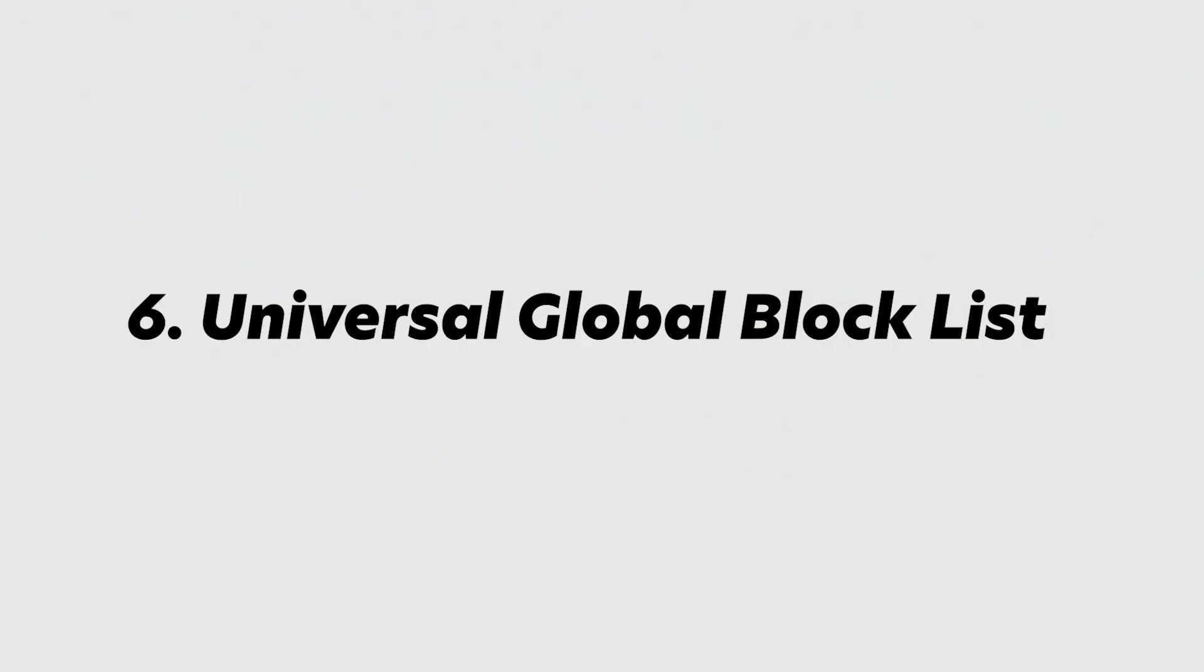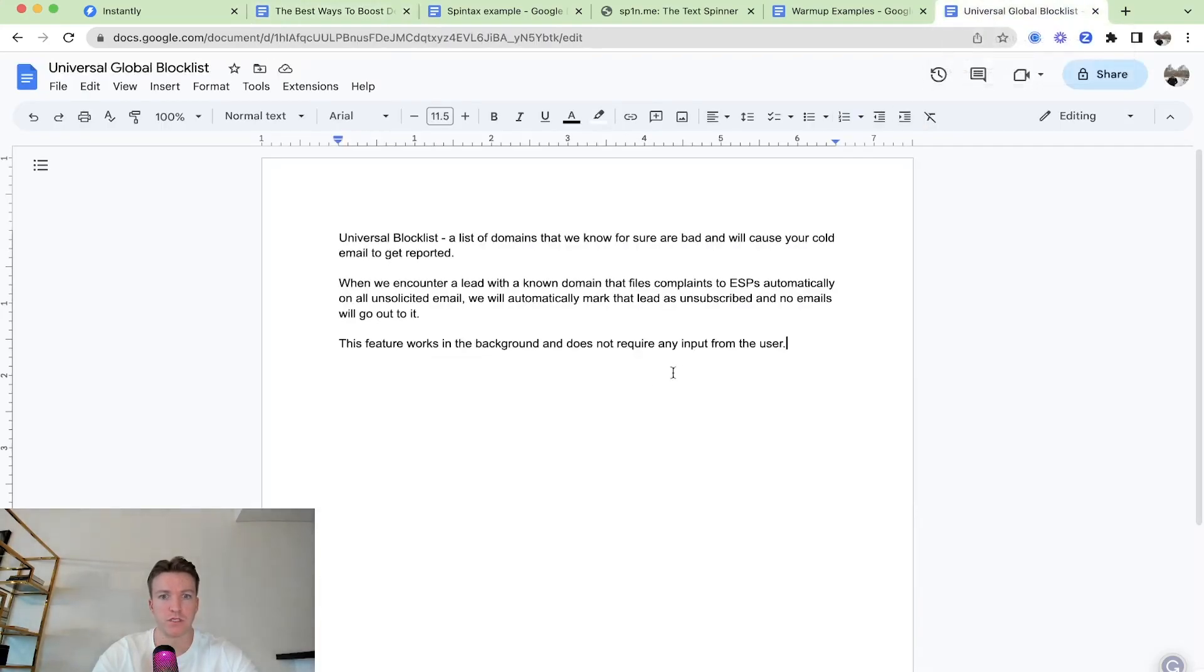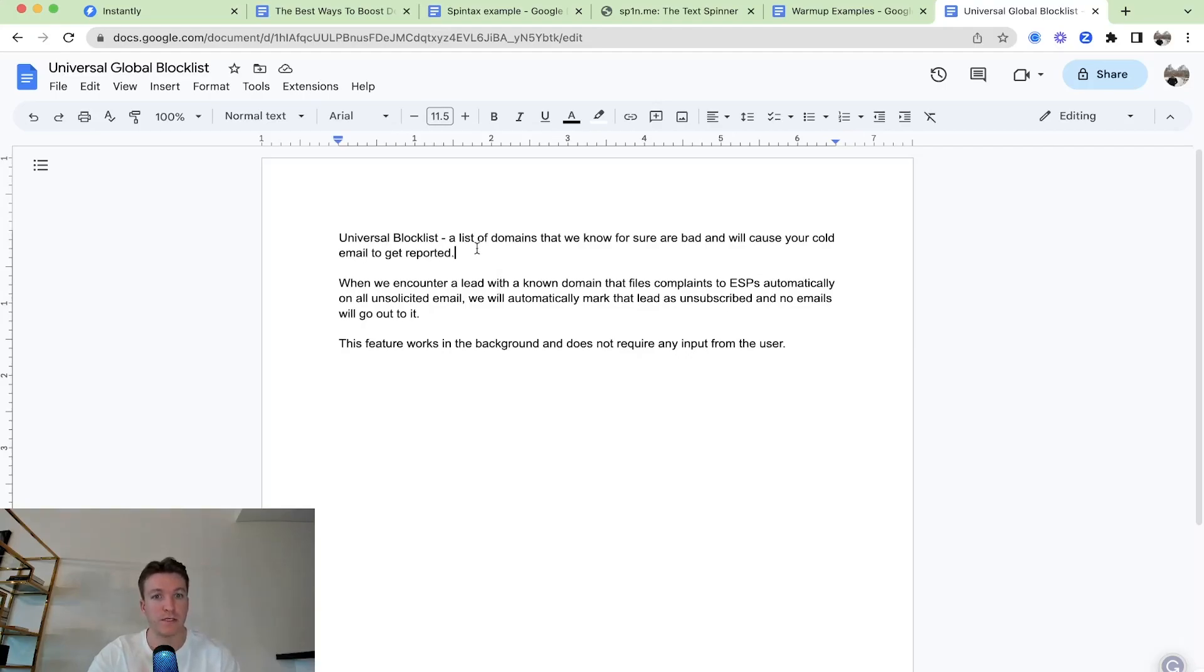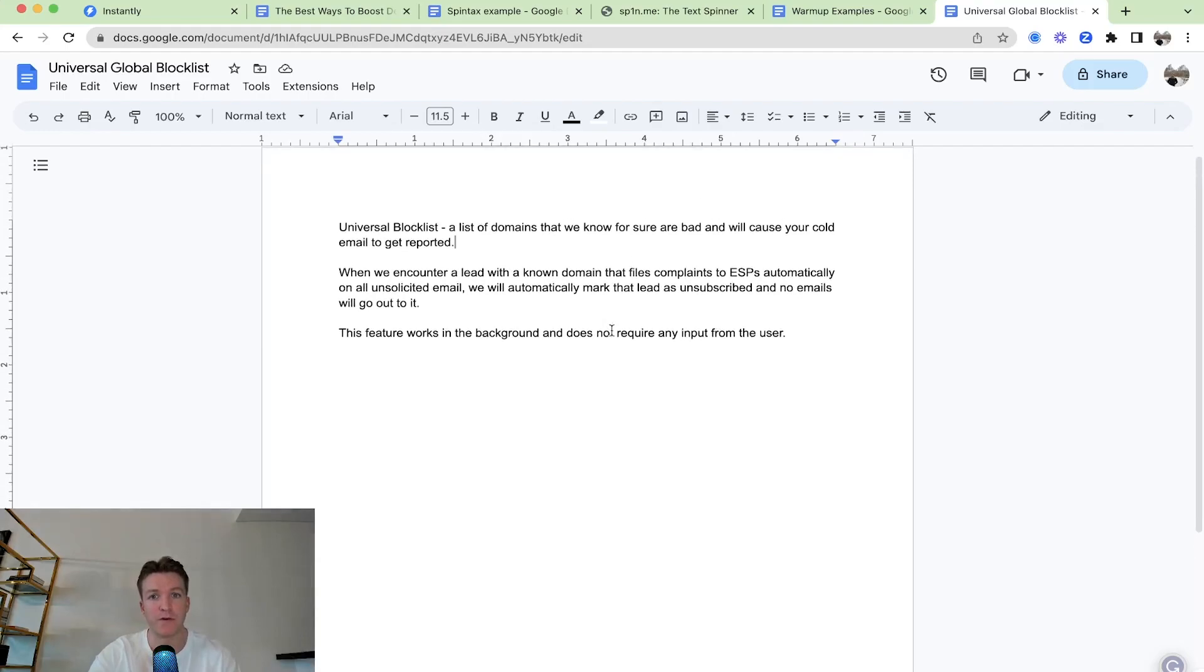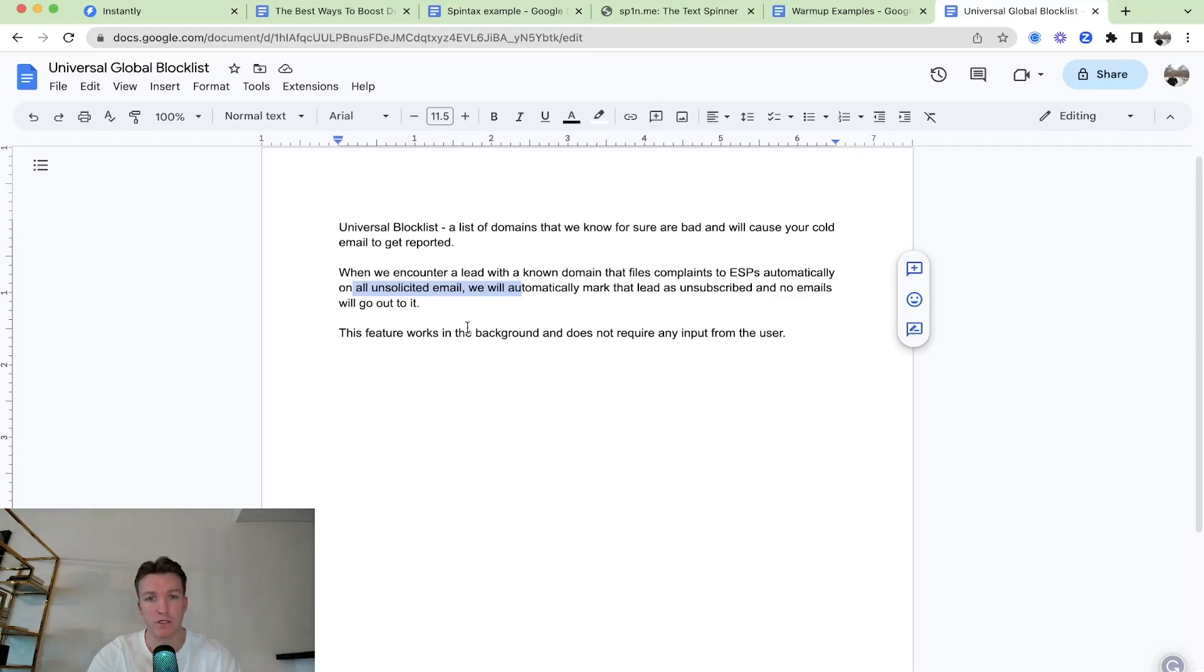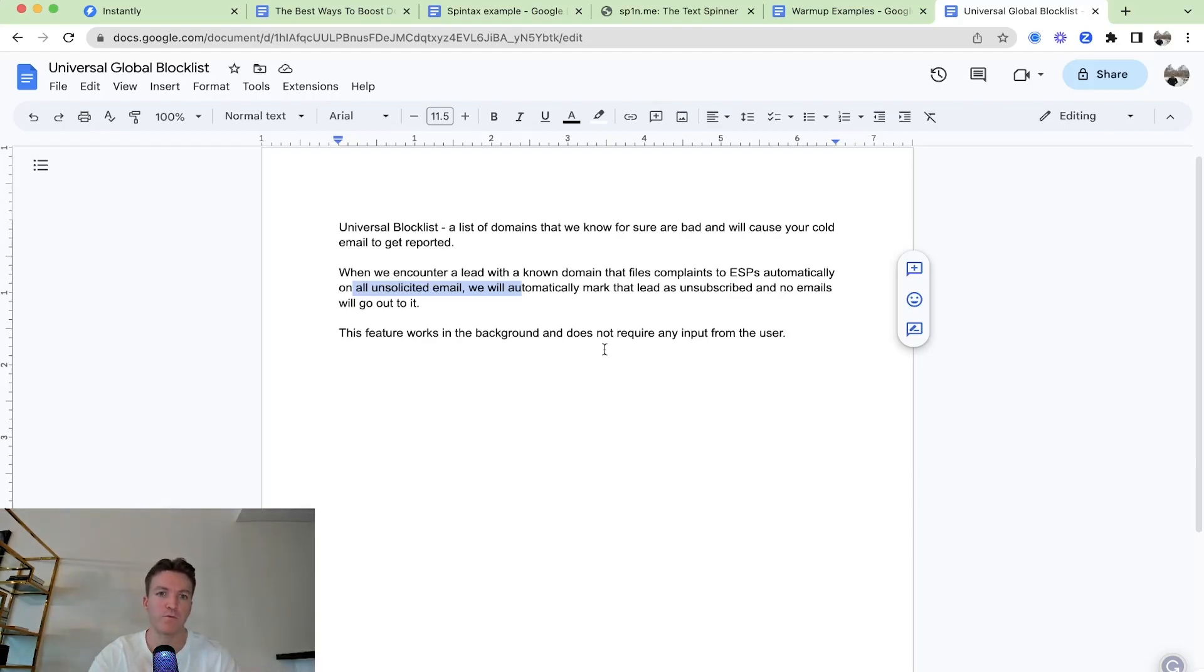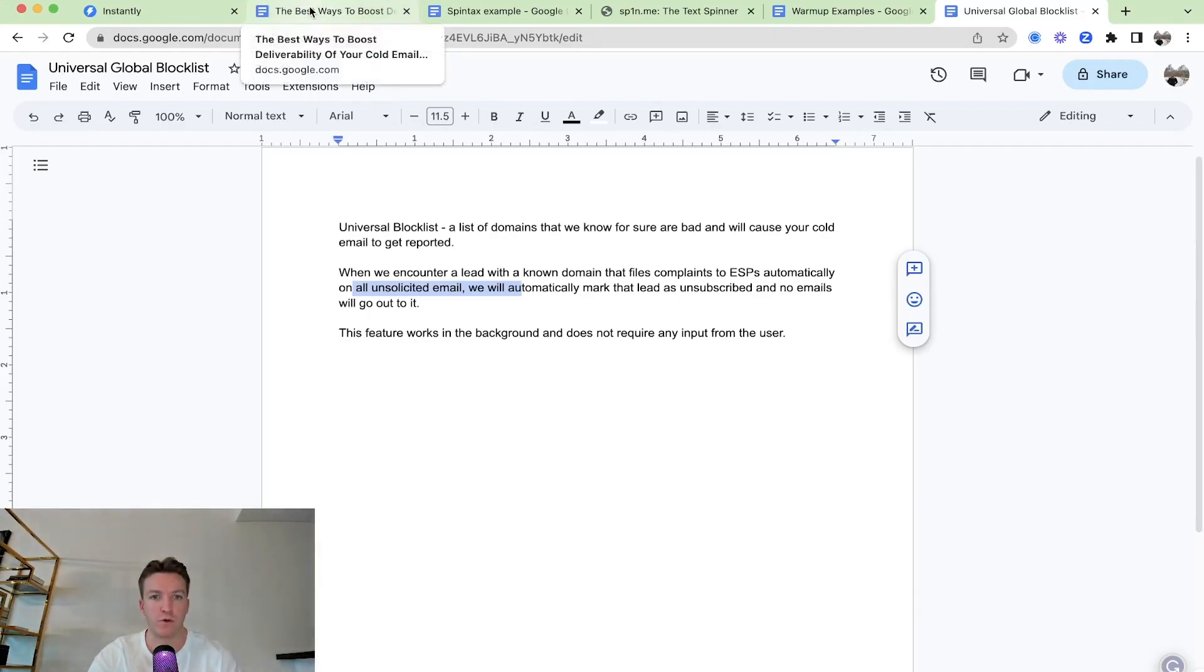And then we're going to have a universal global blocklist. So this is something we're doing from our end. You don't have to worry about that. That's automatic. So this is just a list of domains that we know for sure are bad and cause your cold email to get reported. So when we encounter a lead with a known domain that files complaints to ESPs automatically on all unsolicited or cold emails, we will automatically mark that lead as unsubscribed and no emails will go out to it. So this feature works in the background and does not require any input from you, the user.